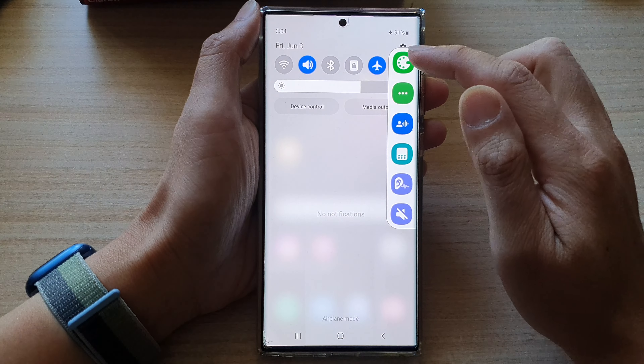Then go down to the floating button settings section and tap on size. From the pop-up menu, you could select small, medium or large. Select one of the options, and as soon as you select a size, the floating bar will resize itself.